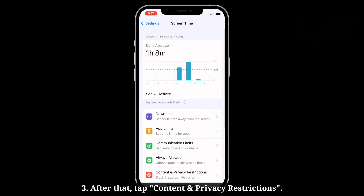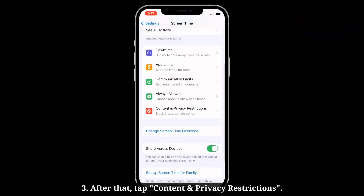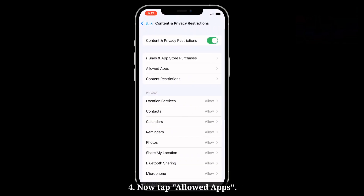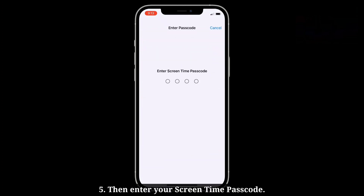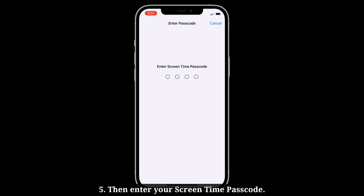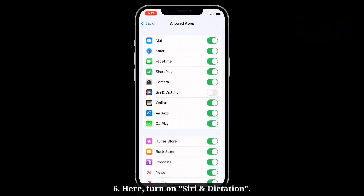After that, tap Content and Privacy Restrictions. Now tap Allowed Apps, then enter your Screen Time passcode. Here, turn on Siri and Dictation.